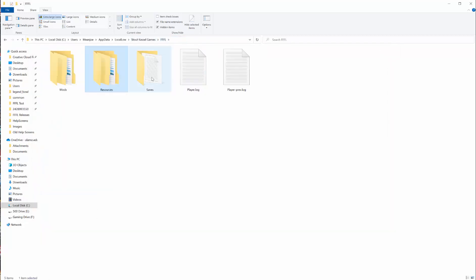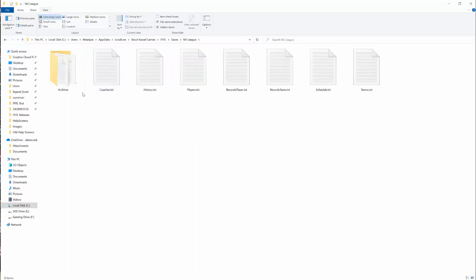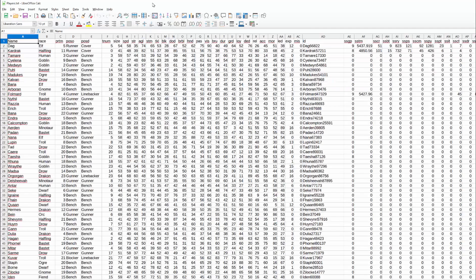Finally, the big thing is in the saves folder you'll find your leagues. You have a bunch of leagues here. You can click on a league and go in and edit any of the files in here, like the coaches, history, players, records, schedule, and teams.